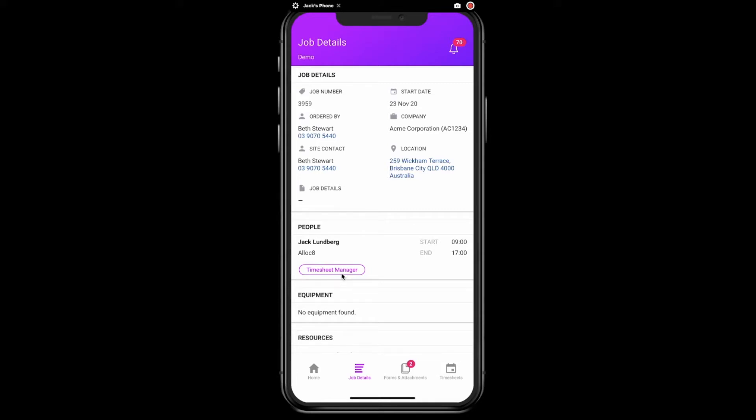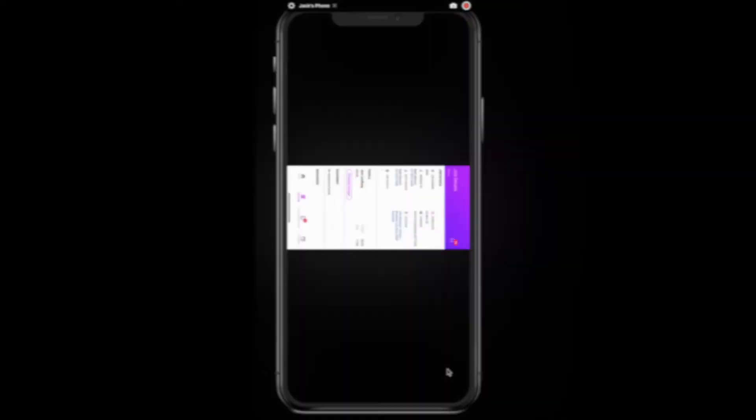This person is responsible for writing in the timesheets for everyone on the shift. If this is you and you have completed your shift, you will need to enter a timesheet by clicking on the timesheet tab.